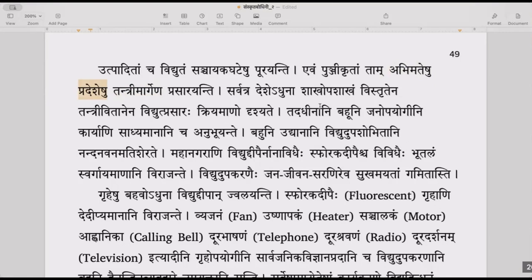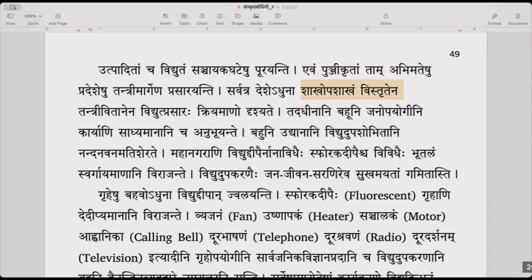Sarvatra deshe adhuna shakha upashakham vistrutena tantri vitane vidyut prasaraha kriyamanaha — in the entire country, in the current situation, the spread of electricity is being done through a cabling system which is spread out in the manner of branching — main branch and smaller branches — like a network everywhere.